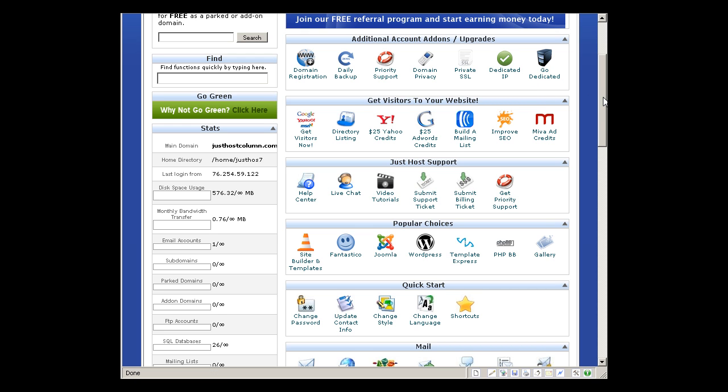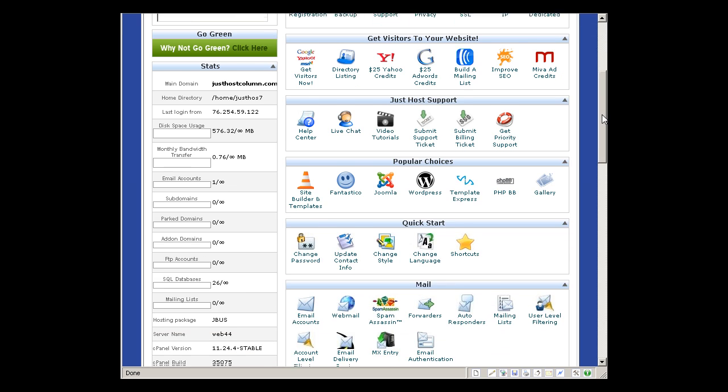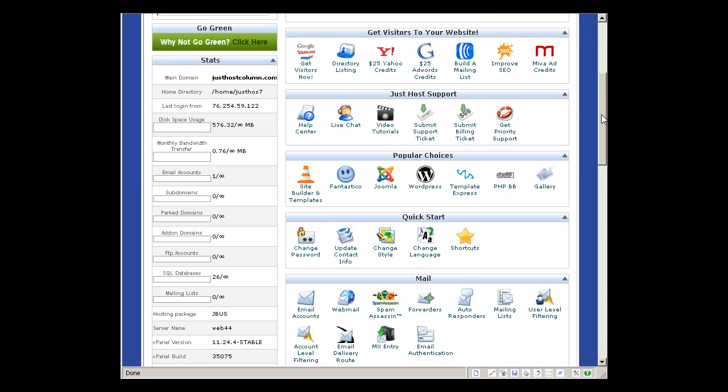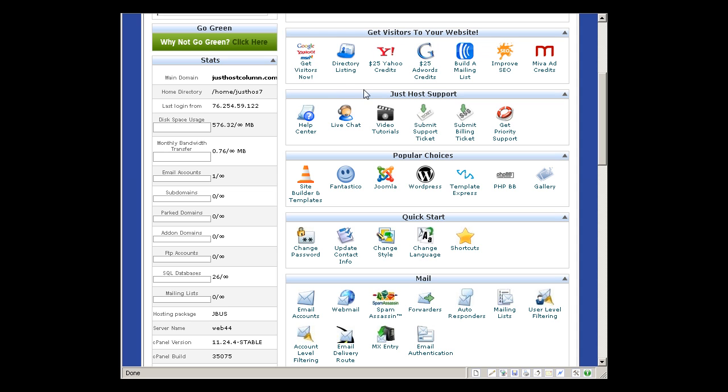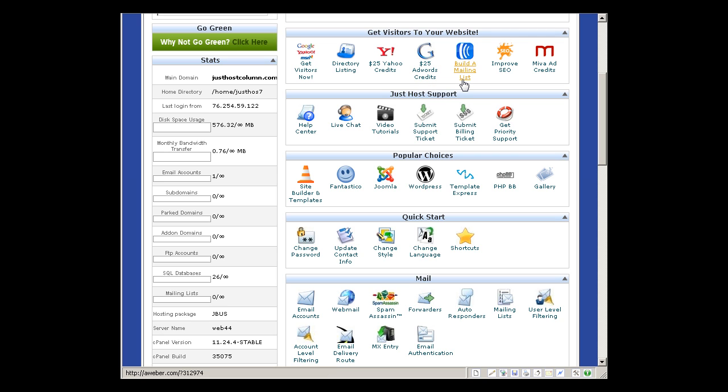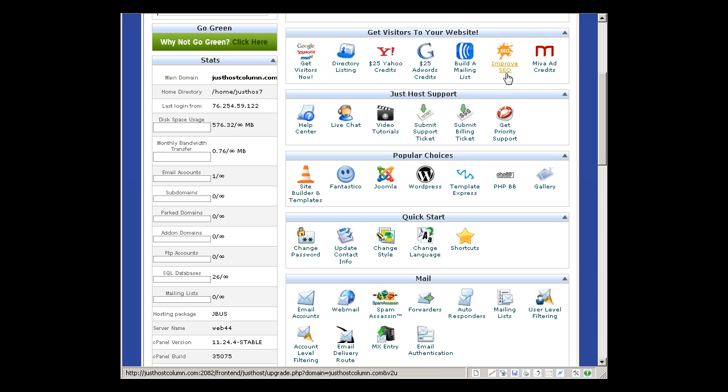Okay, let's get on with the tour. This is to drive traffic to your site, so everything is included with Just Host. They also give you $25 worth of Yahoo marketing credits, $25 worth of AdWords credit from Google, build a mailing list, improve SEO. SEO stands for search engine optimization so your site will rank high on Google, Yahoo, MSN and other networks.